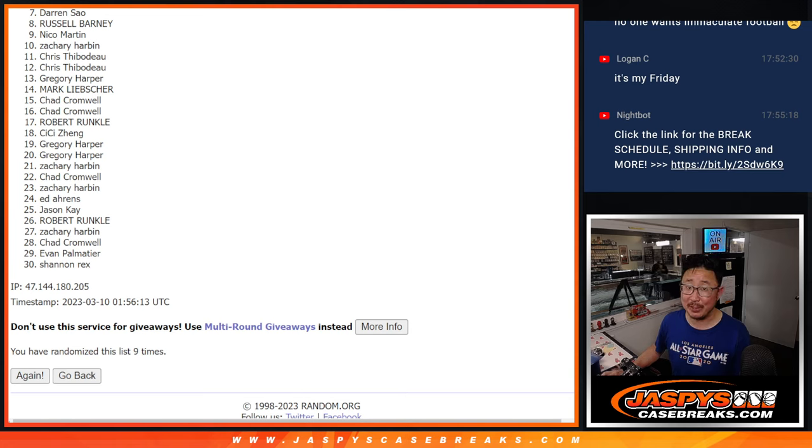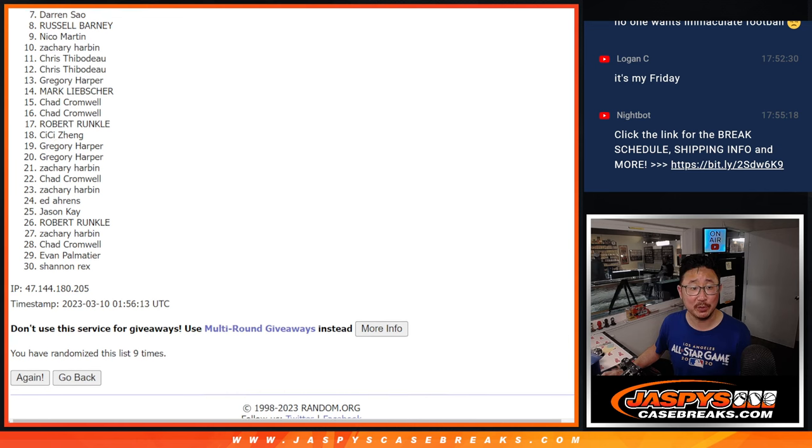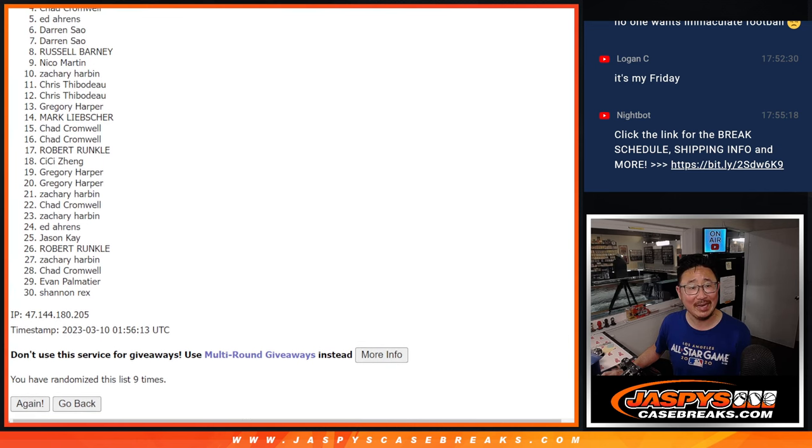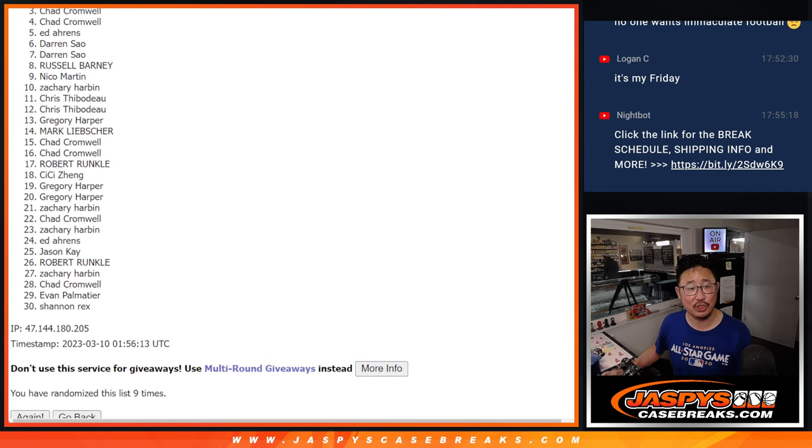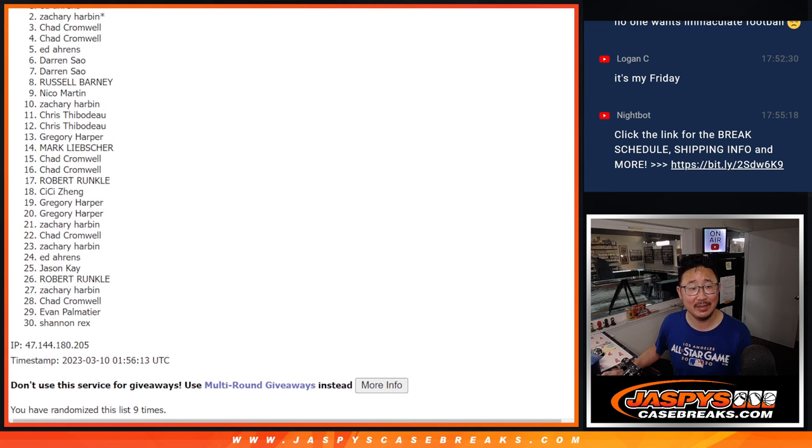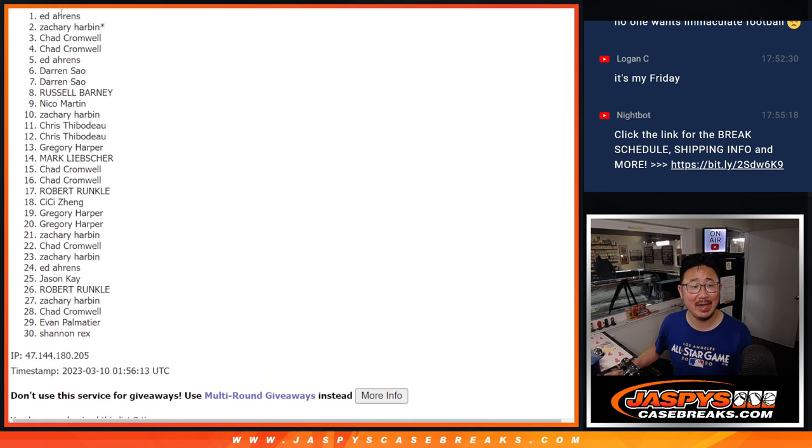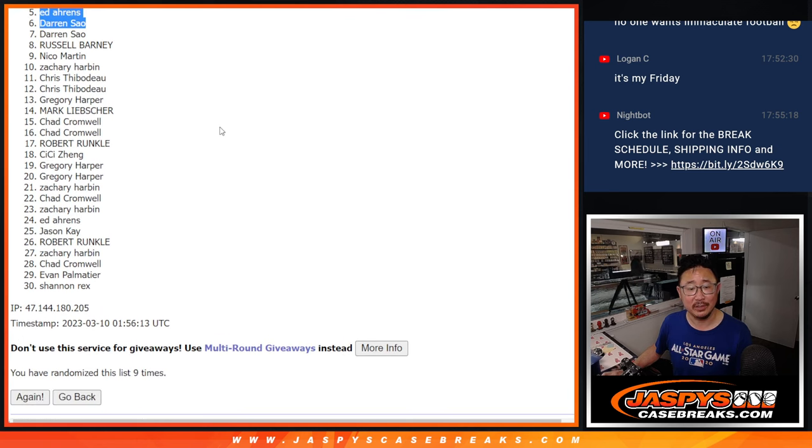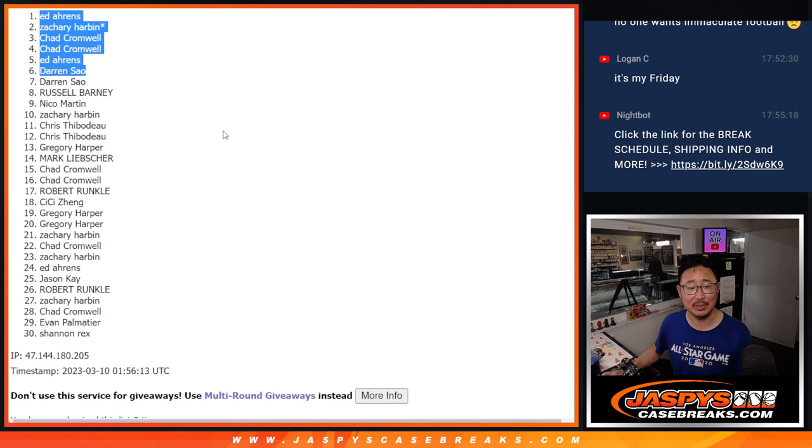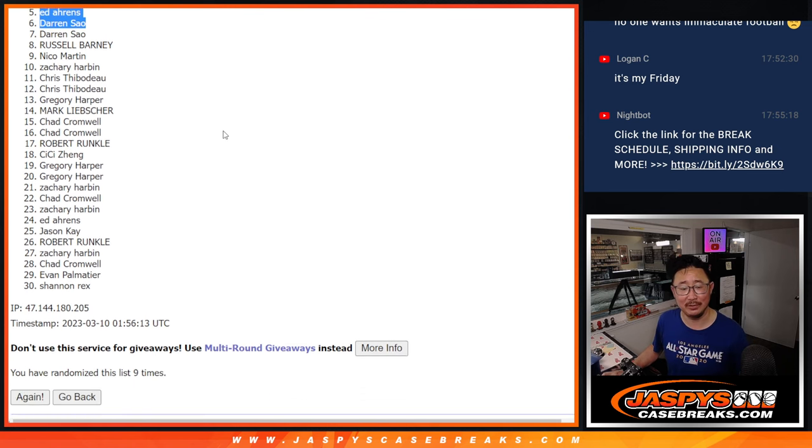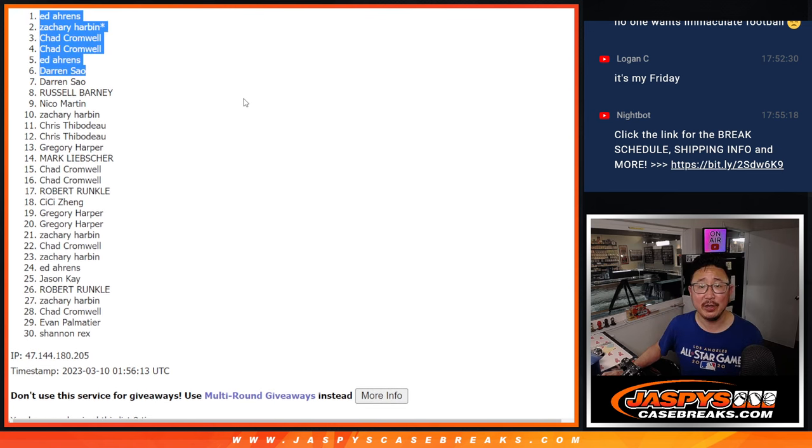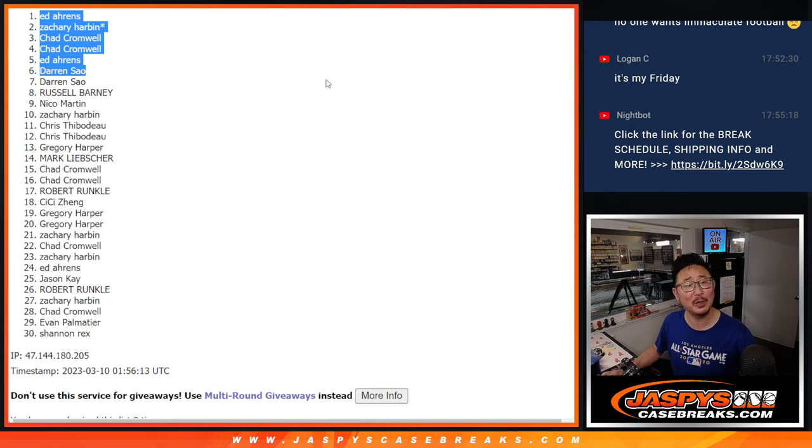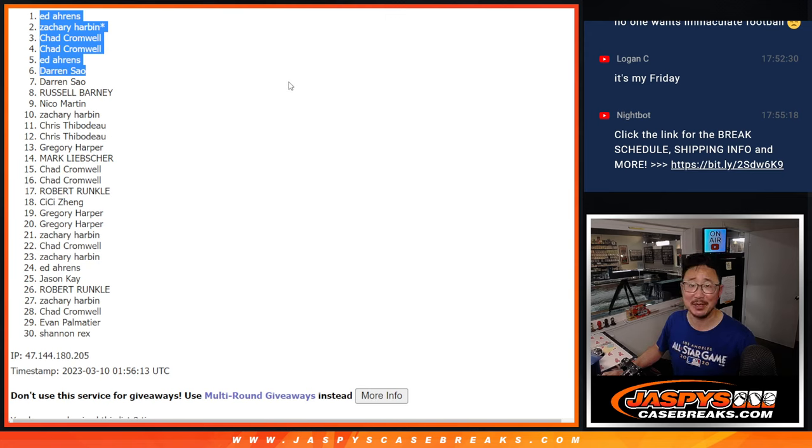Top six, you're happy because you're in that Flawless break coming up a little bit later tonight. Darren, wow, you got in. Ed is in as well. Chad, Chad, Zachary, and Ed. There you go. So Darren, not so sad times at all. There you go, top six. We'll see you a little bit later tonight for that Flawless. Jazby's Case Breaks dot com.